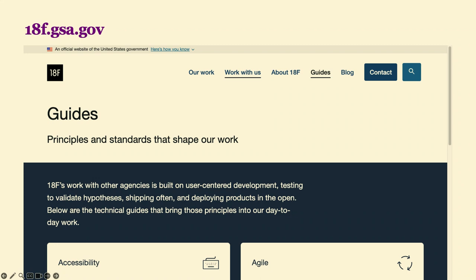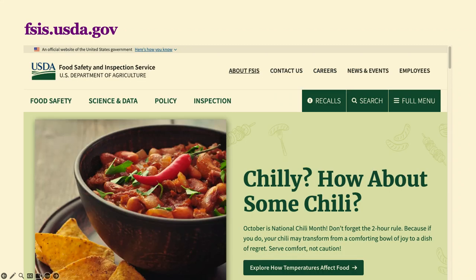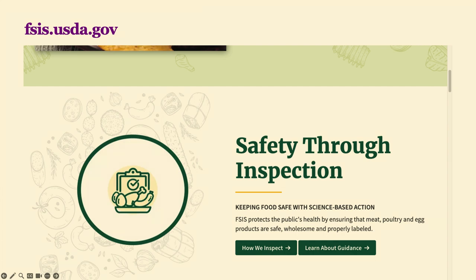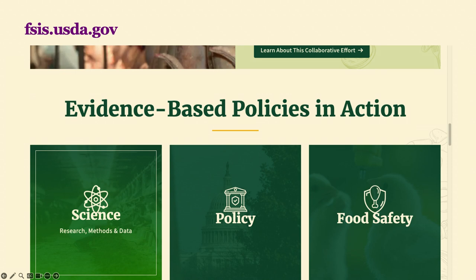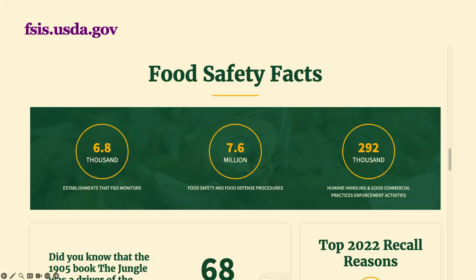Here's the Food Safety and Inspection Service site. You can see they're utilizing unique branding colors to make them stand out. They also include graphics and background artifacts. They're introducing custom icons, animations, and background images to create something unique — and colors that aren't red, white, and blue, as much as we love those colors. They have a custom interaction for hover display, taking something and pushing it a little further to make it more interesting and interactive.